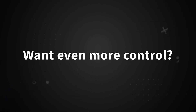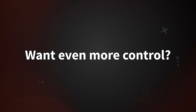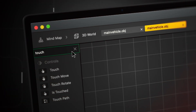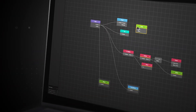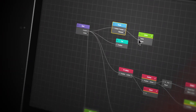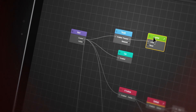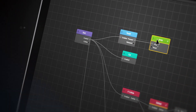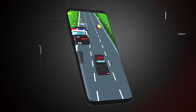But what if you want even more control of the model? What if you wanted to make the car jump instead of just drive? Using the third creation layer, Nodes, you have all the power to make that happen.